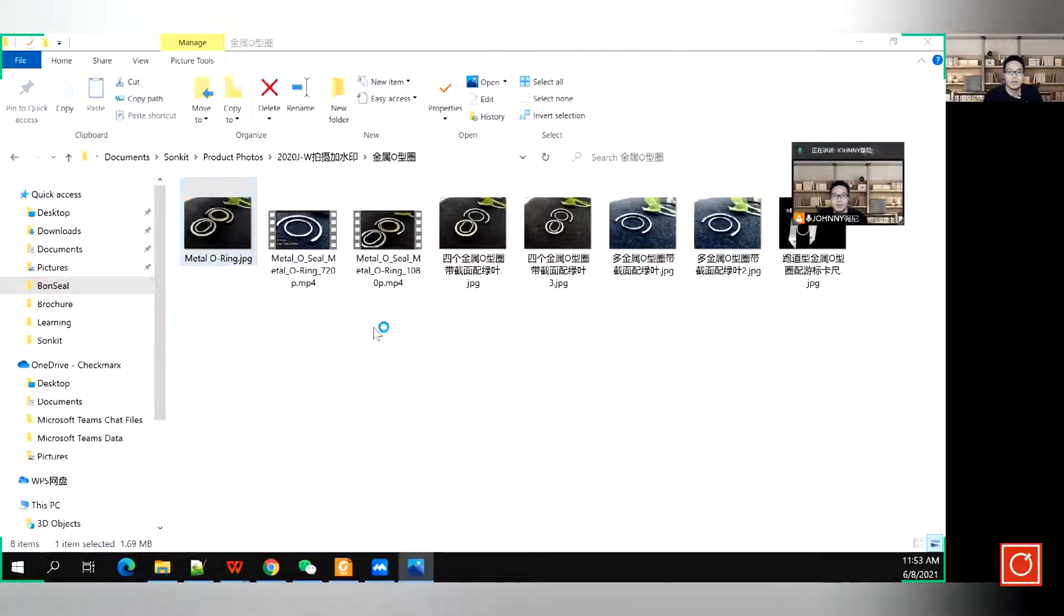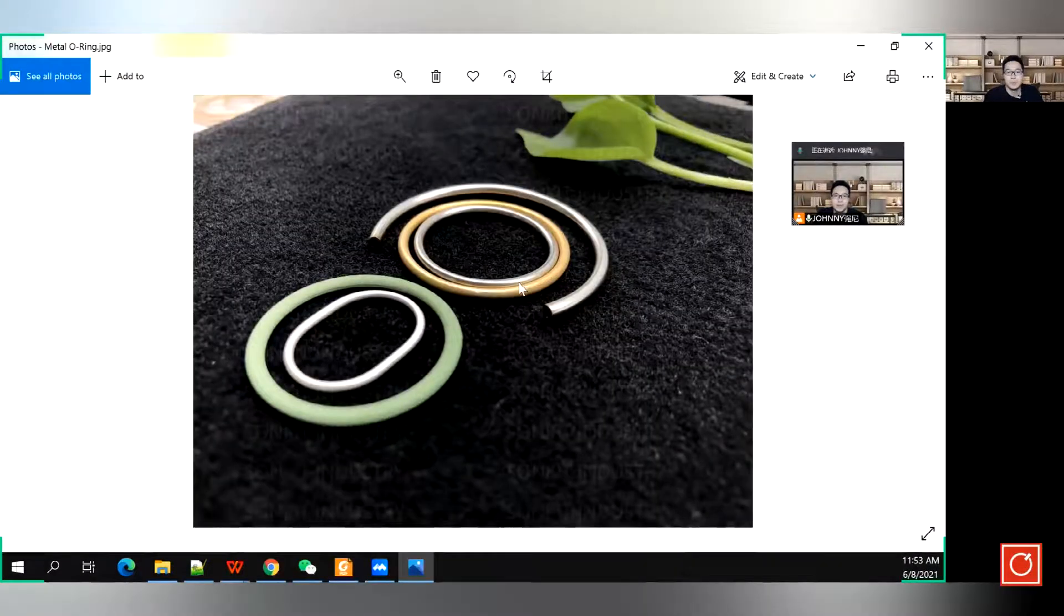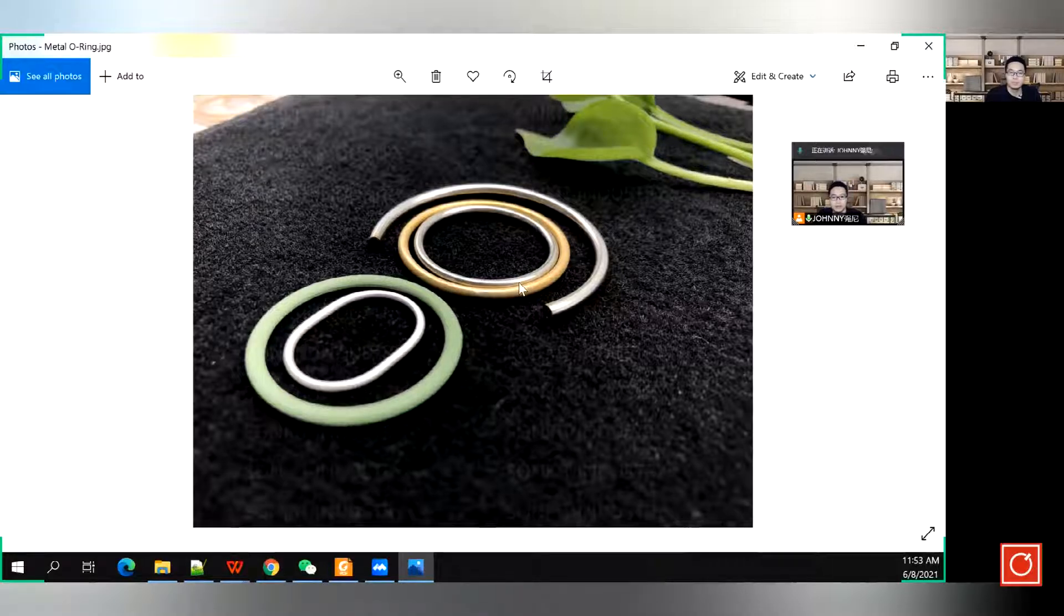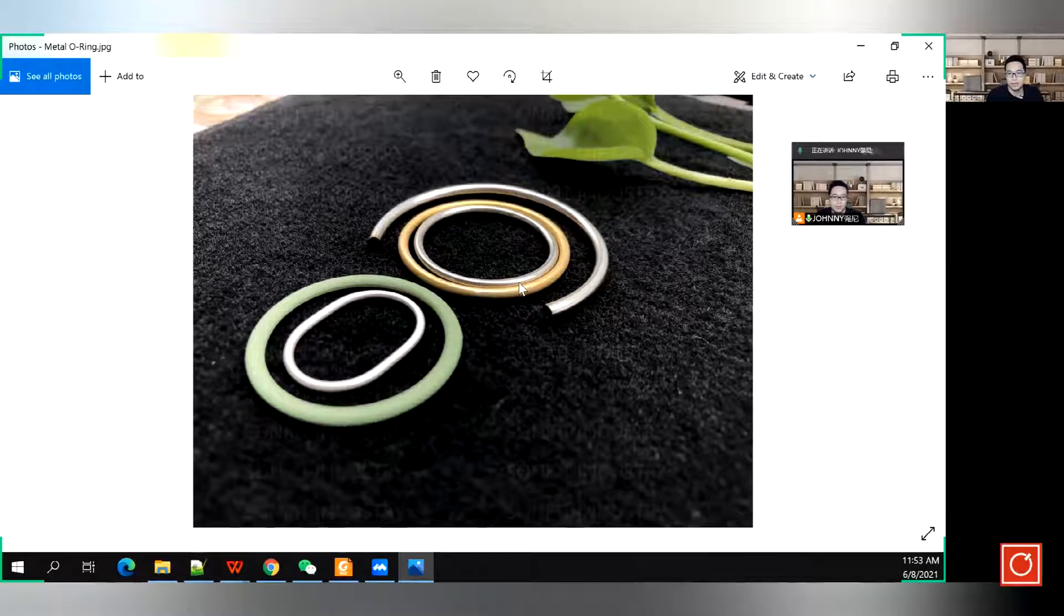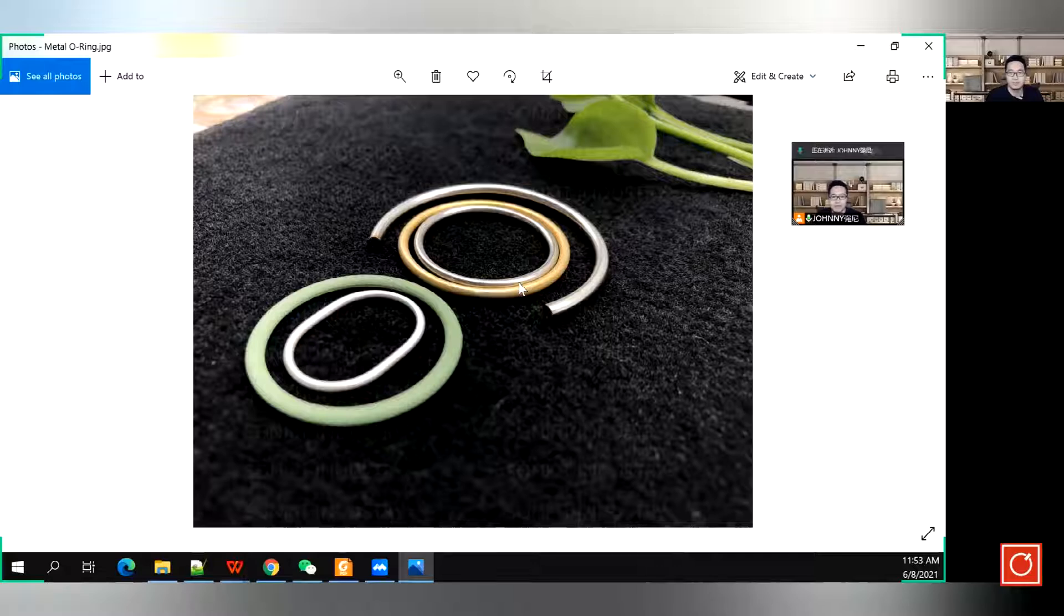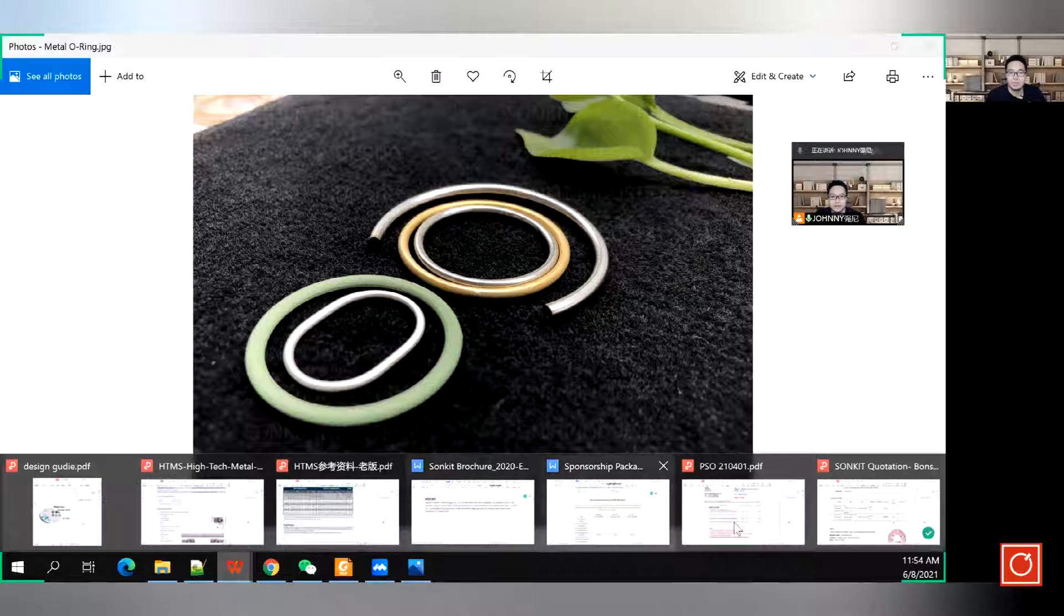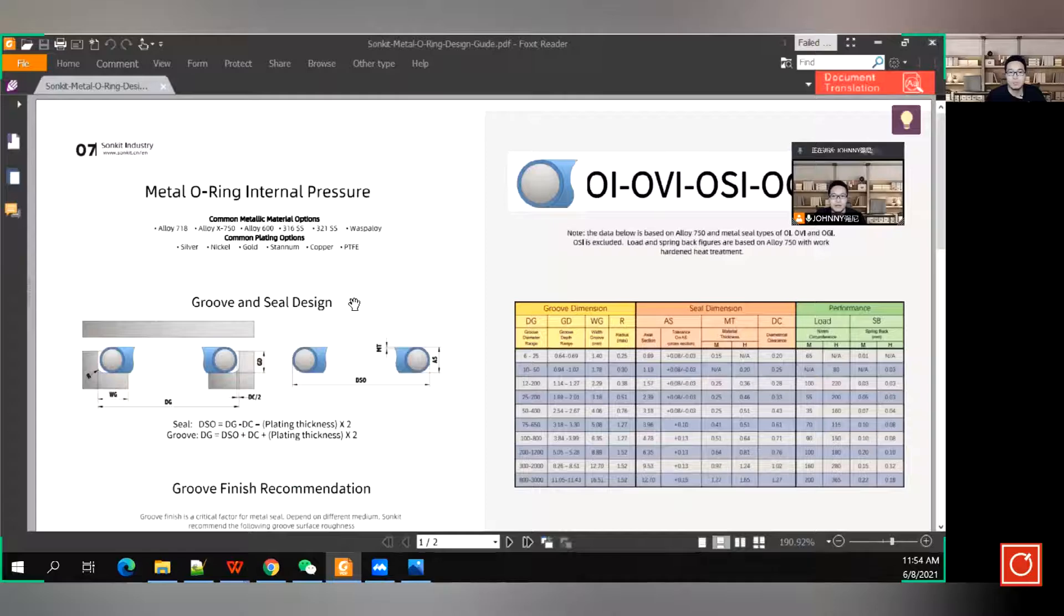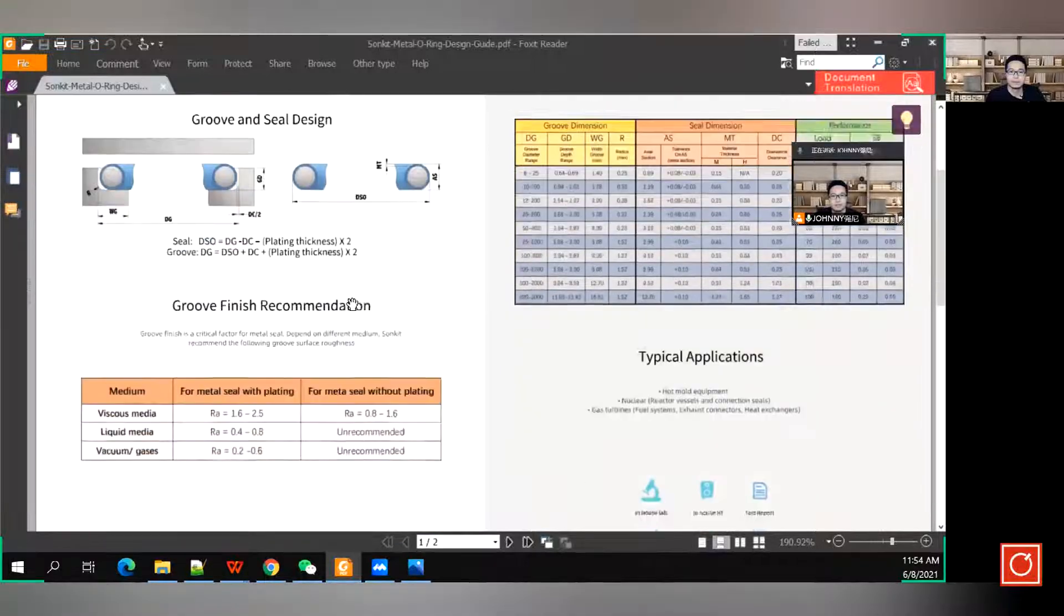Metal O-ring is basically using a tube. You use a tube and using a welding into a ring, so the ring can be pressed, can be compressed, when the metal O-ring is deployed in the groove. That's why it can provide the sealing effect when the engineer using metal O-ring in a working application. Basically metal O-ring can be used for internal pressure and also can be used in external pressure.